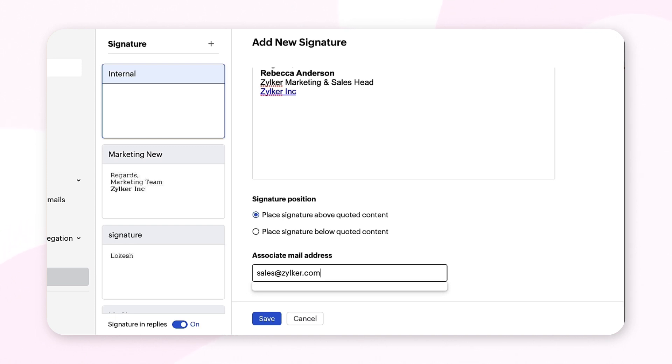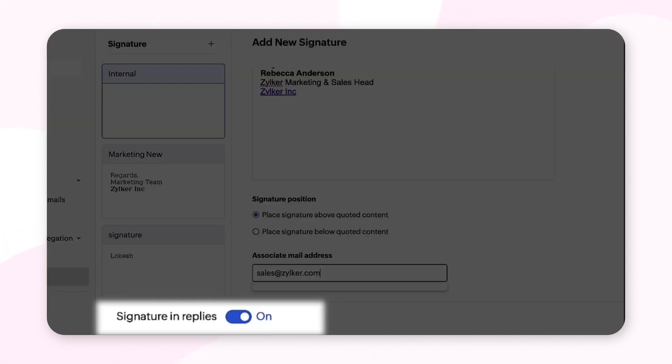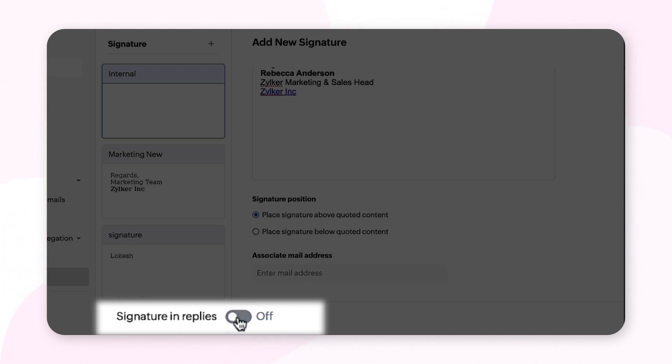You can also choose to enable or disable your signature for the mails you reply to. To do so, enable or disable the signature and replies toggle button at the bottom left side according to your preferences. Click Save.